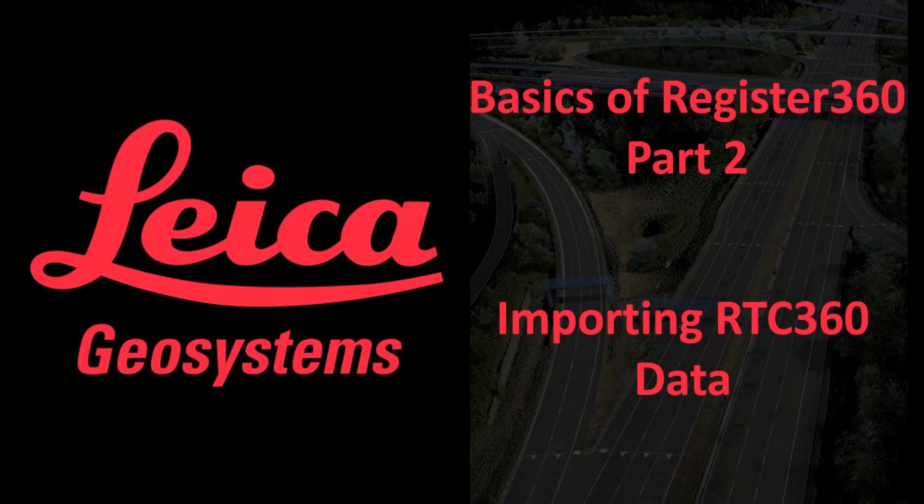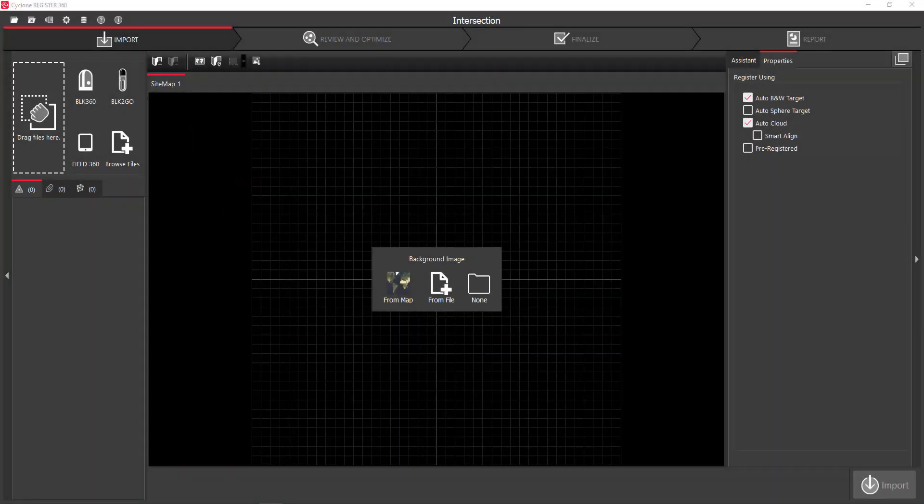Welcome to the basics of Register 360, Part 2. In this installment, we're going to cover importing RTC 360 data.